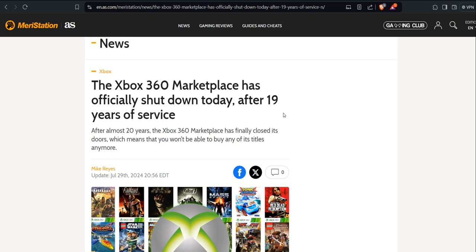Hello everyone, I'm CoyoteJack, and well, as you guessed, yesterday was the final moments of the Xbox 360 store, 19 years.